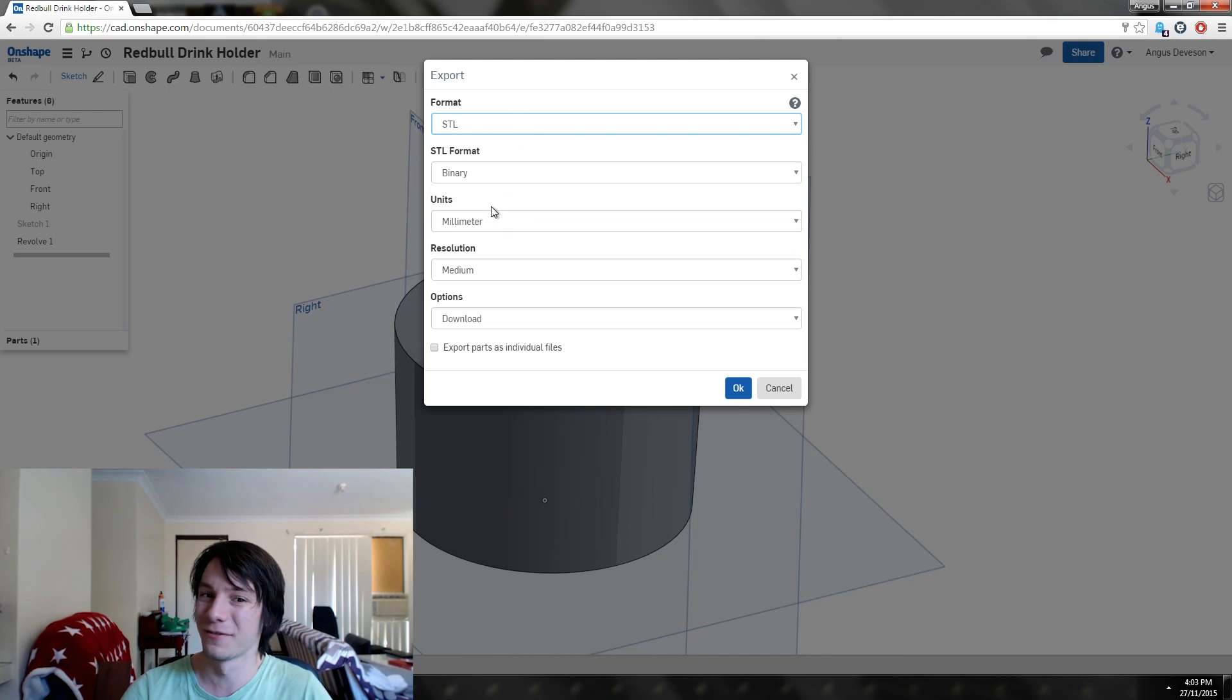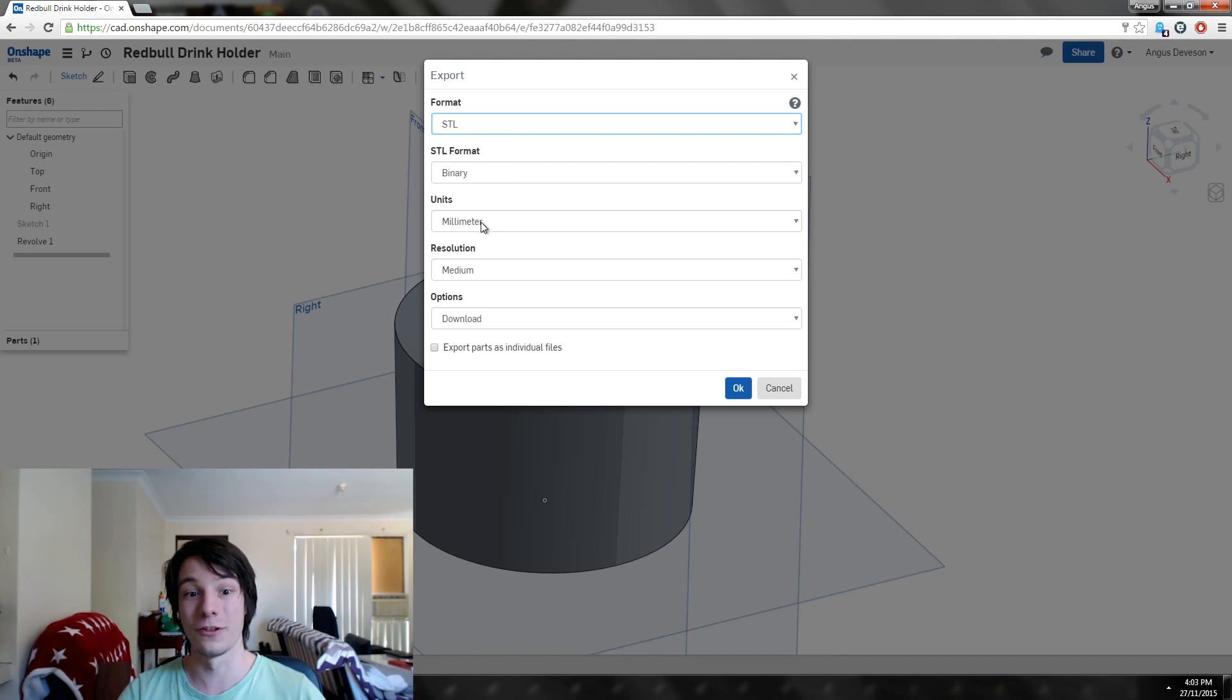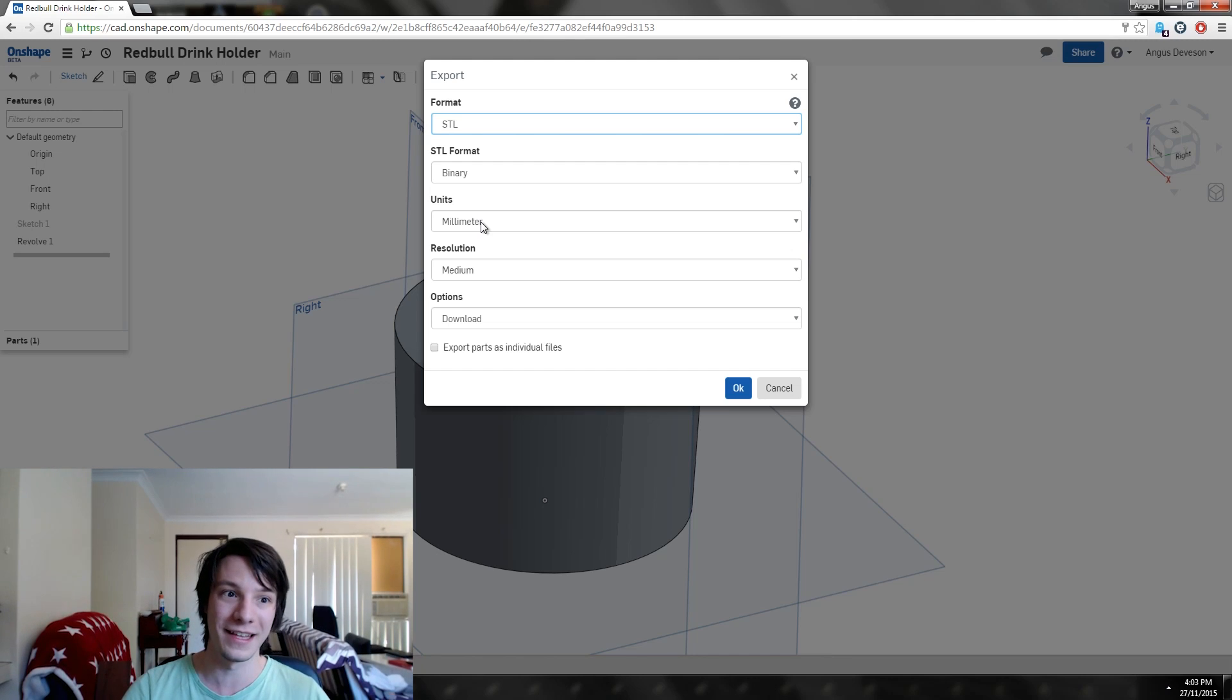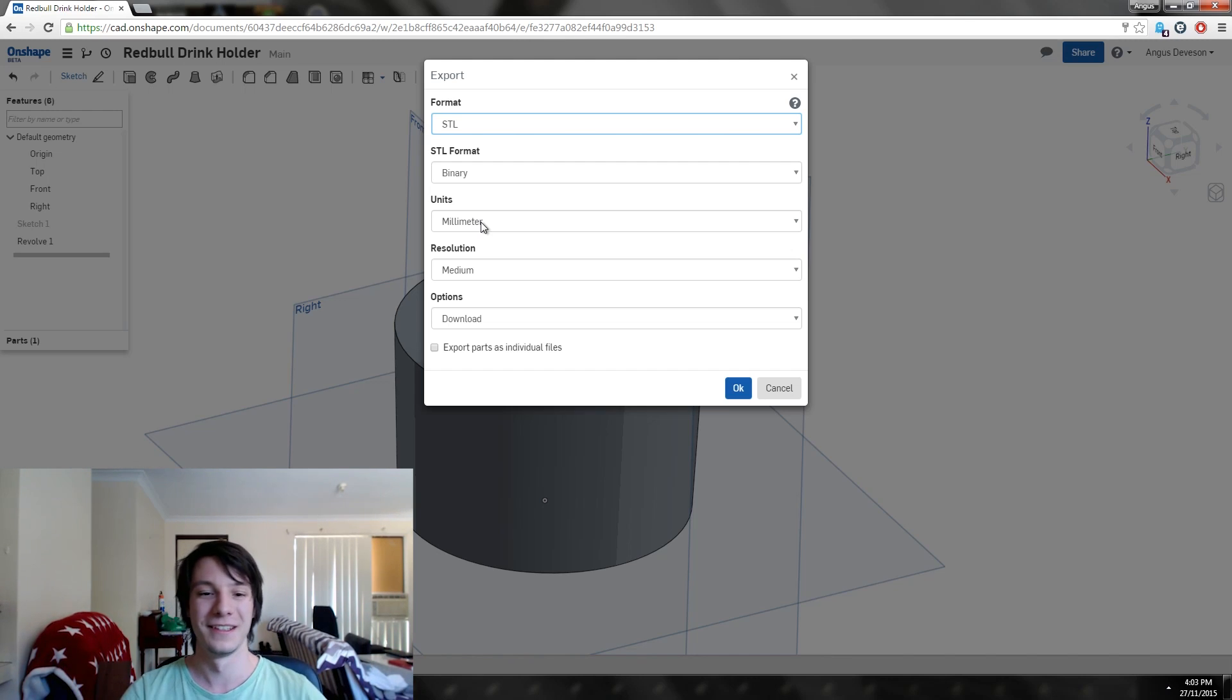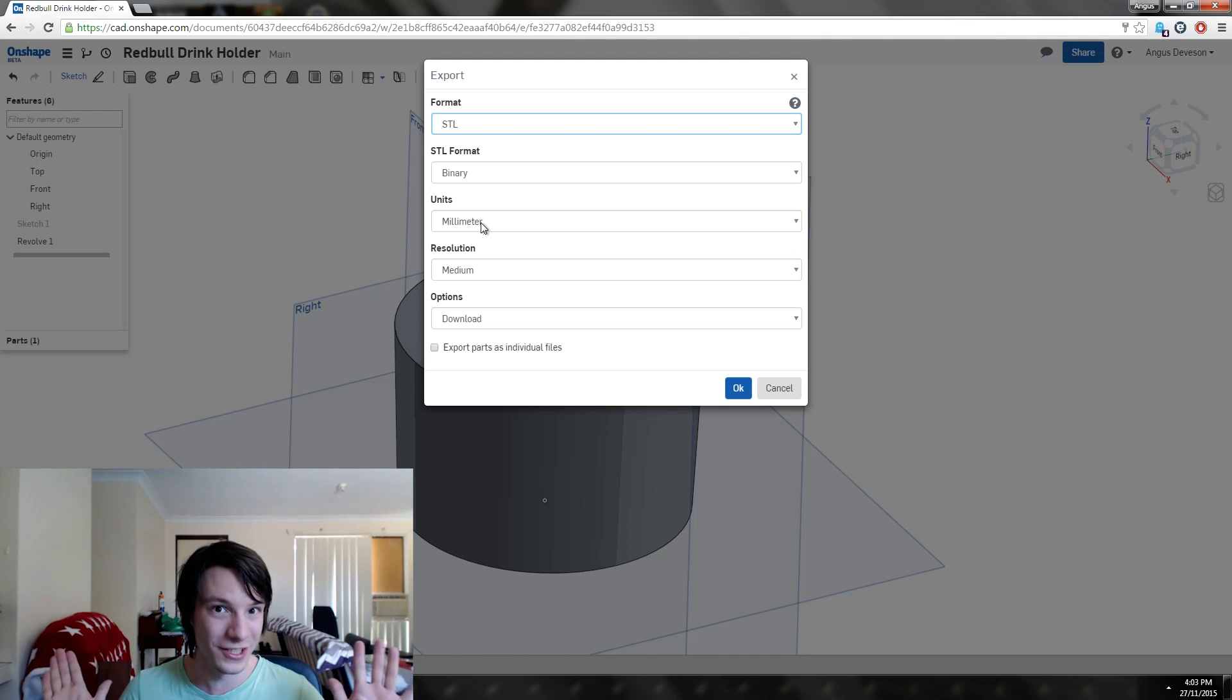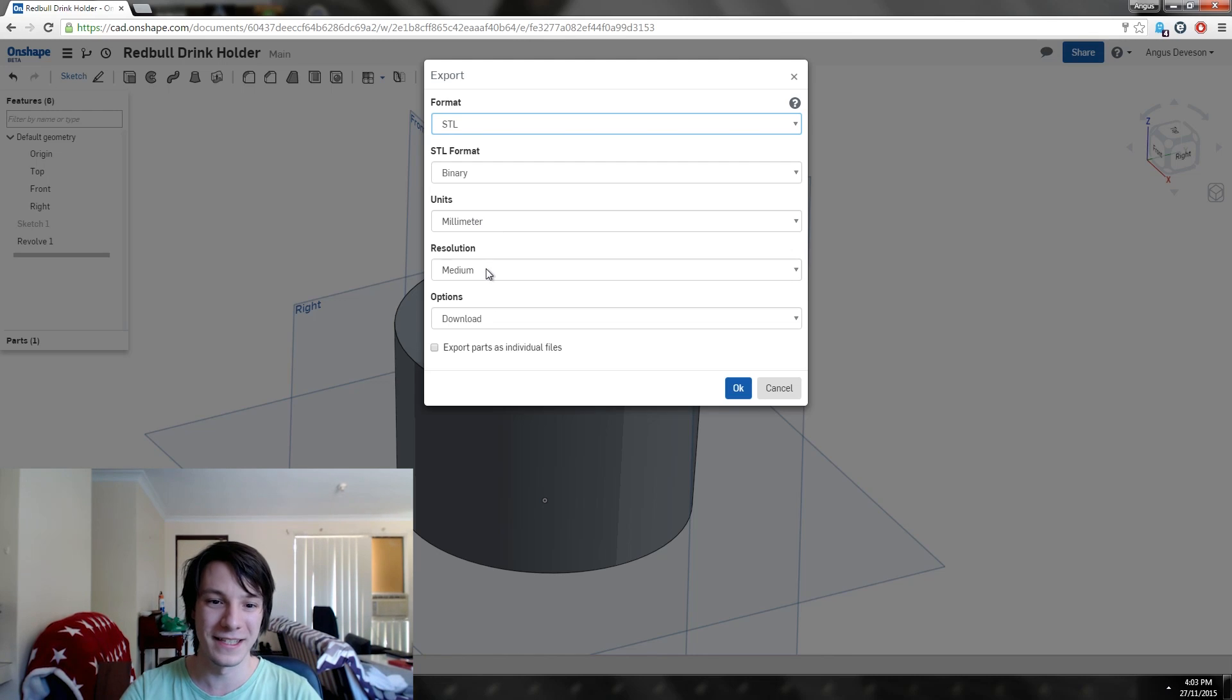For now we want STL because we're 3D printing it. Binary format, millimeters again—you have to make sure you change it to millimeters from inches. I forgot about that. It does it by default, so defaults to inches. Change it to millimeters, unless you're in America and you like to work in inches.